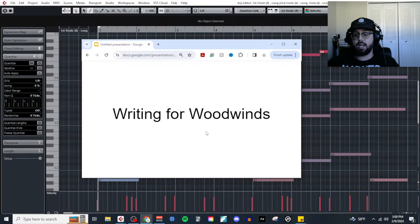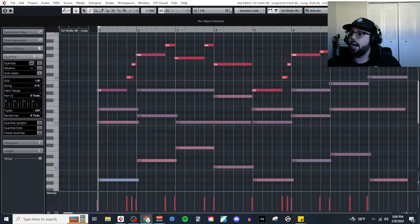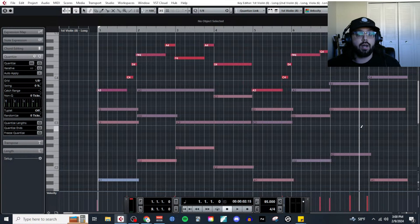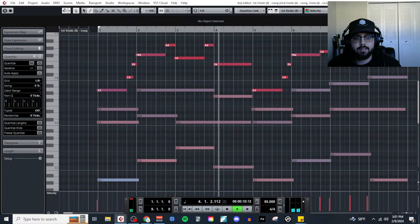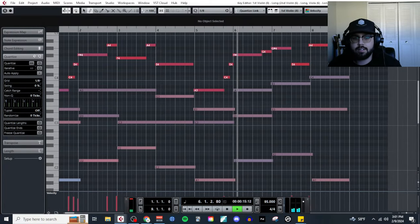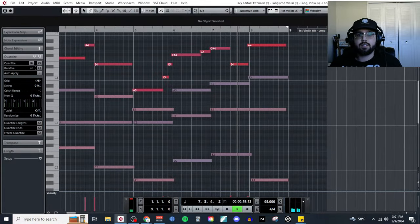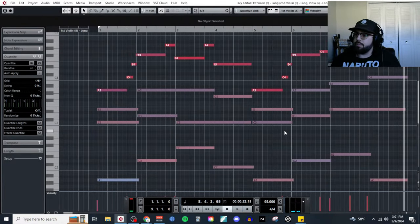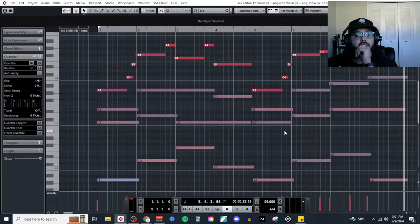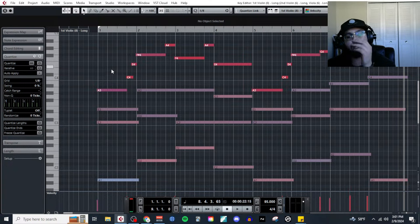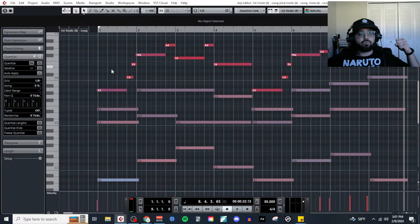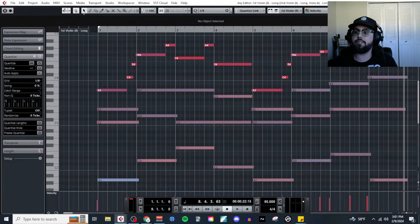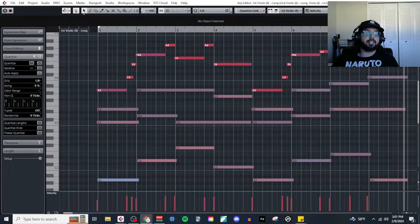This is a fun topic, a lot of fun. But first let's listen to what we're going to be working with so we can give some time for people to show up. This is a little eight-bar idea I wrote about 15 minutes ago, off-screen, because I've showed you guys my process so many times already and the topic of writing for woodwinds is going to cover a lot of stuff.